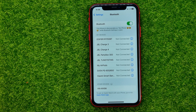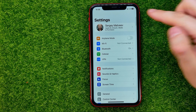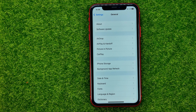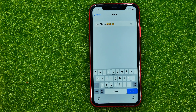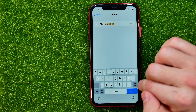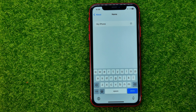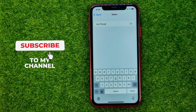Now let me show you how to change your iPhone's name. Go into Settings, then tap General. At the very top, tap About and then Name. That's where you can change your iPhone's name — just remove the existing one and create a new one. Once you're done, tap Done.